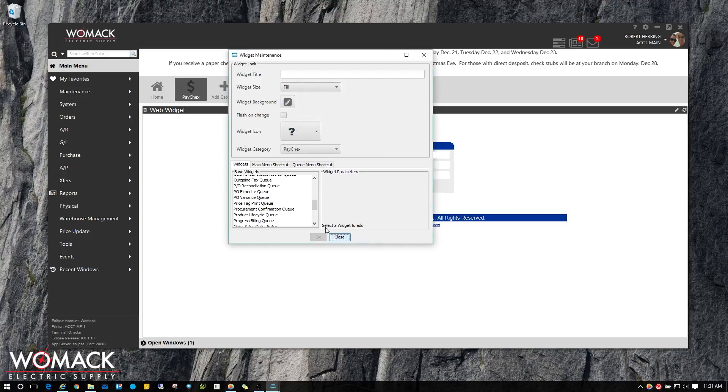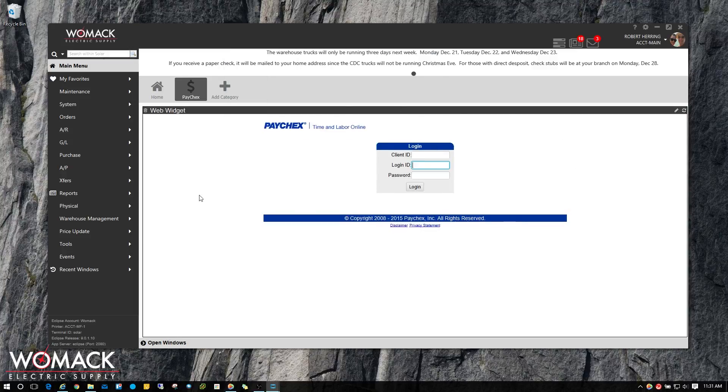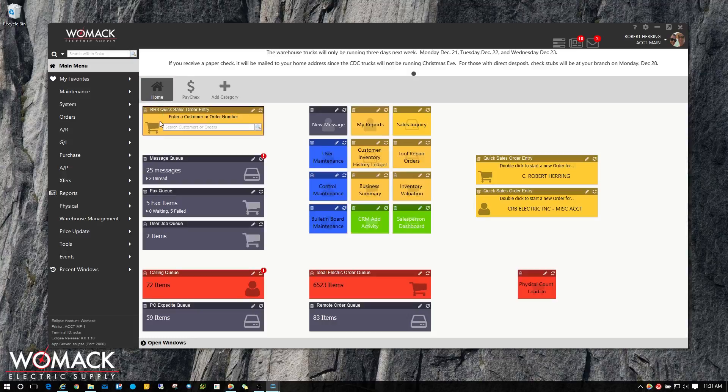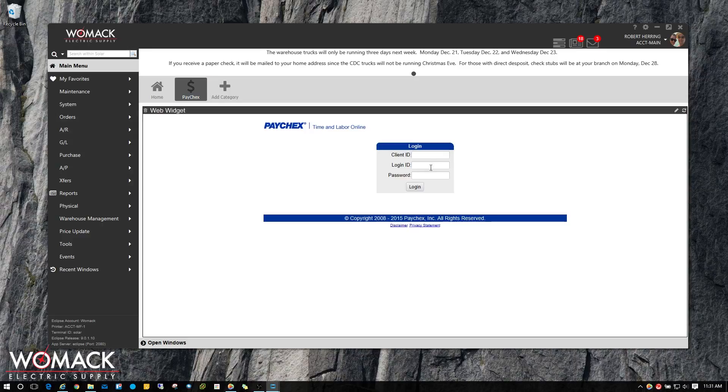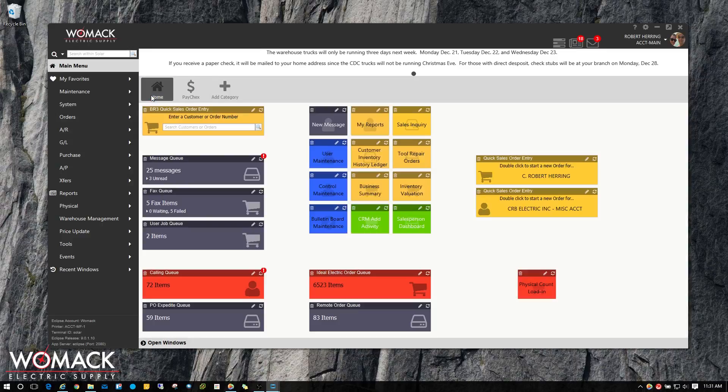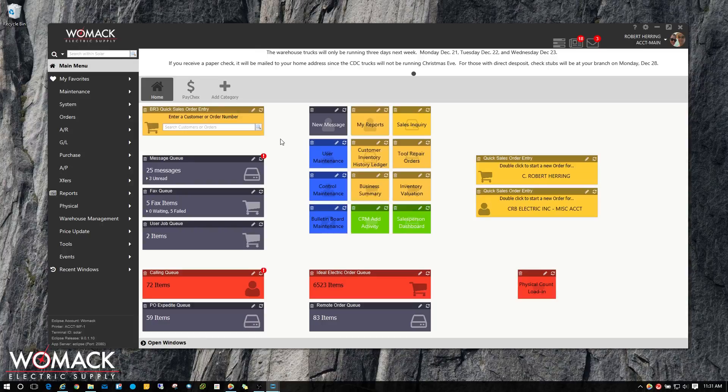Now you can see that I have Paychex embedded within Solar. When you come in in the mornings and sign in, you get the screen, you can click on your Paychex, type in your username and password, hit log in and punch in and out. Makes it much quicker and easier.